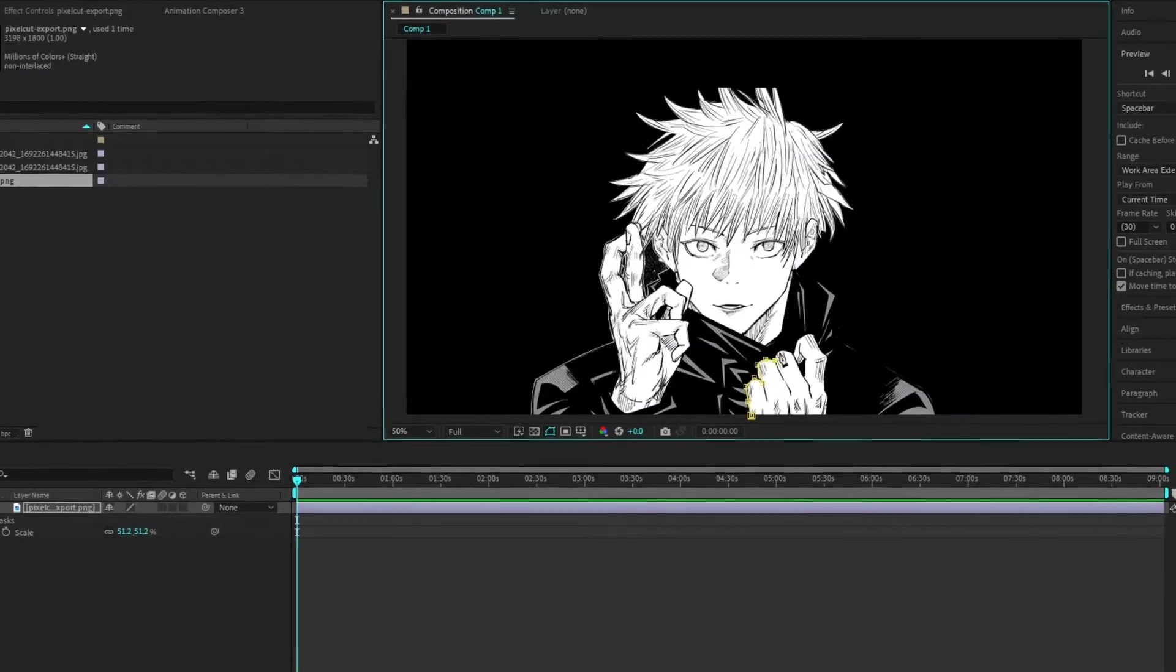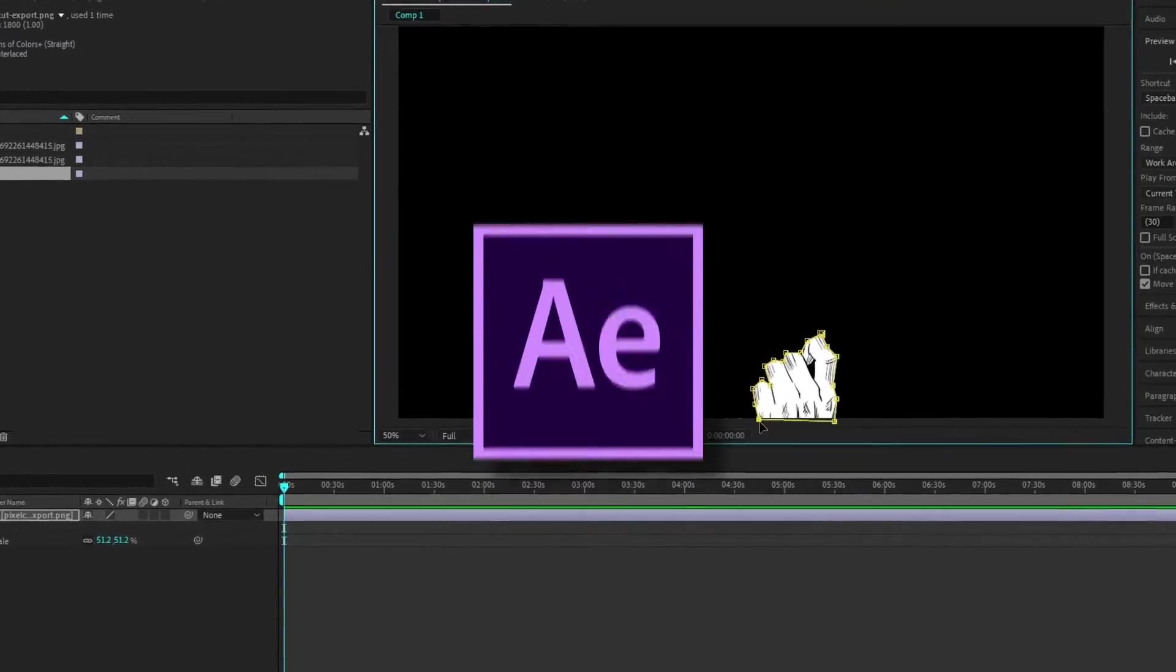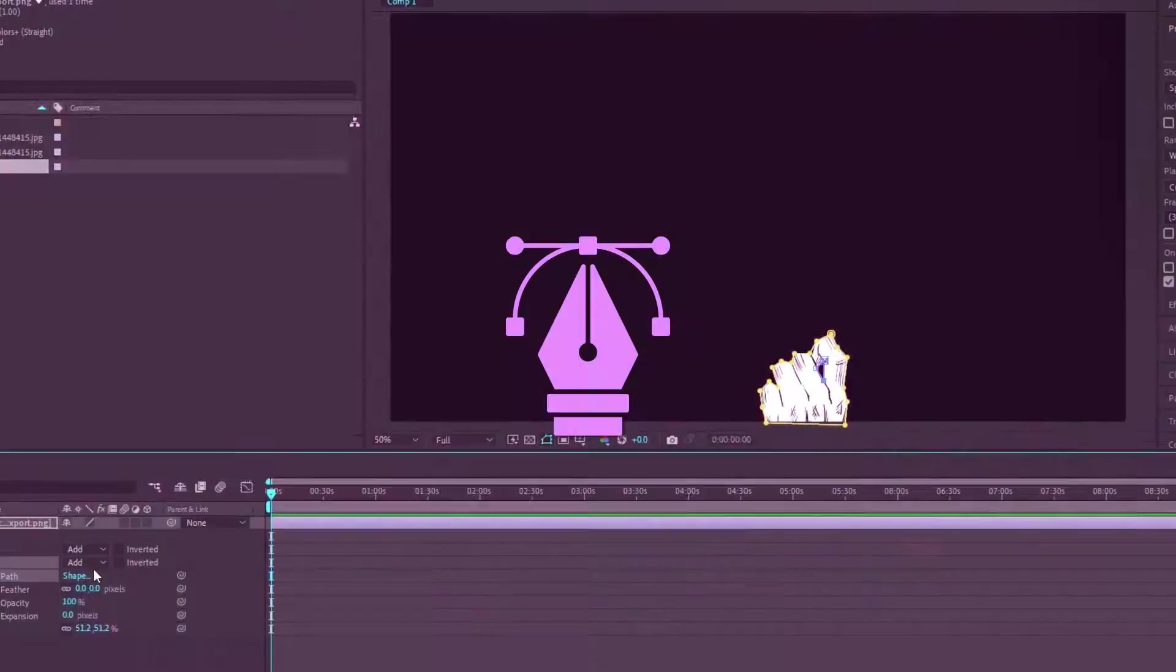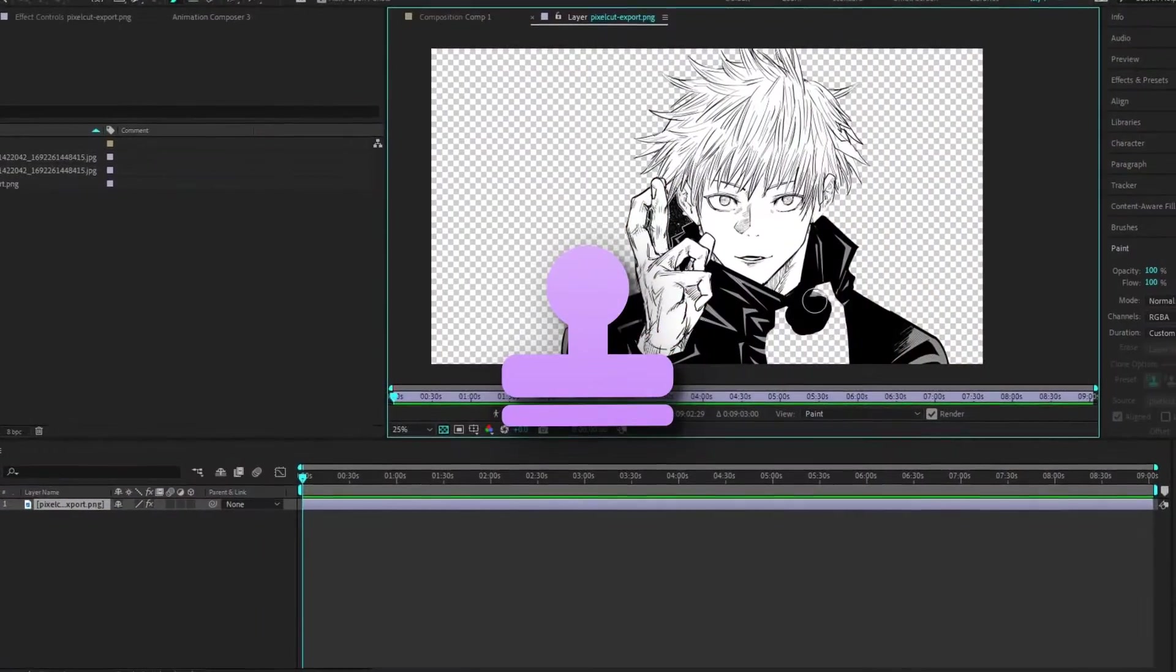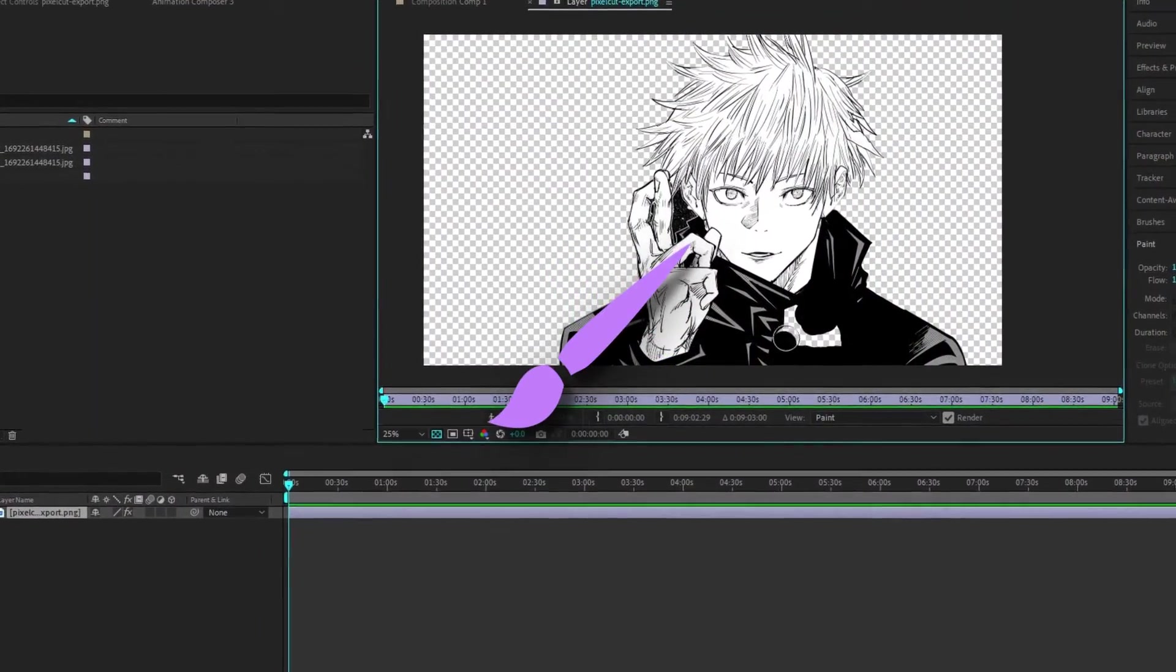Same thing can be done in After Effects using pen tool, clone stamp tool, and the brush tool.